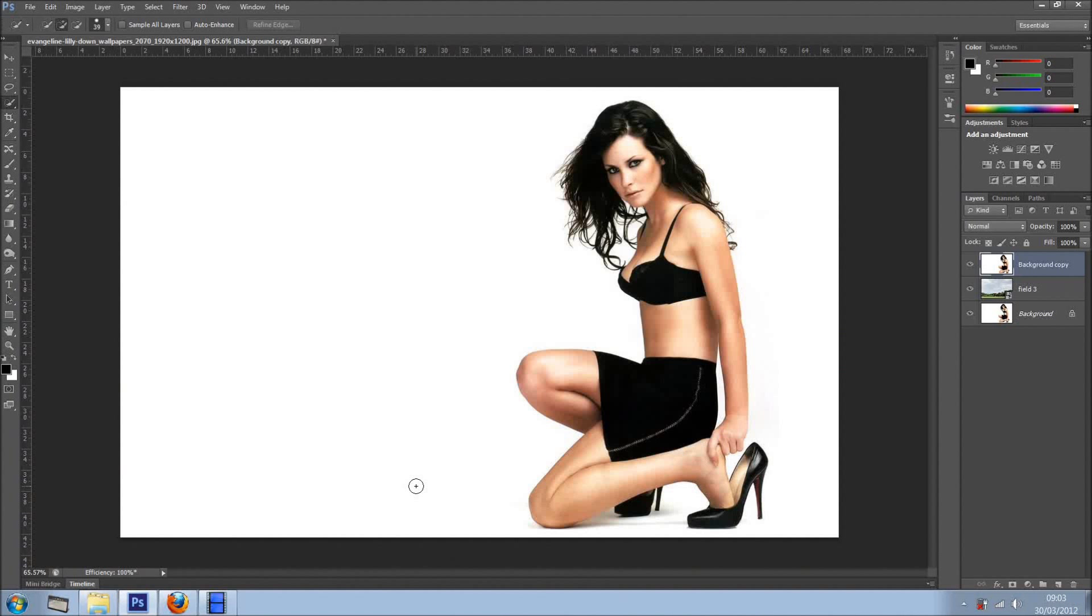Hi everyone, welcome back for another tutorial. In this tutorial I'm going to remove this girl from the background.